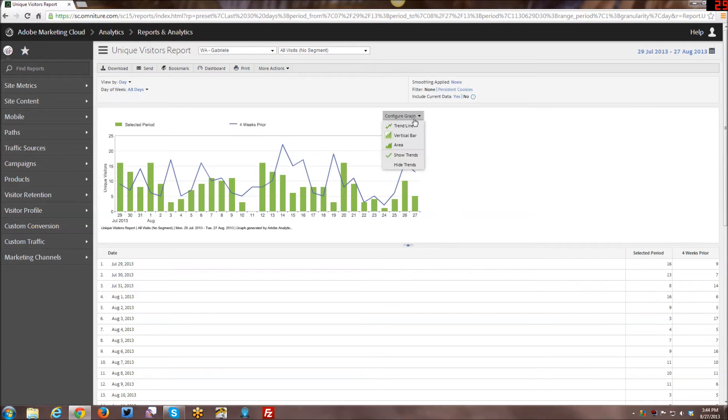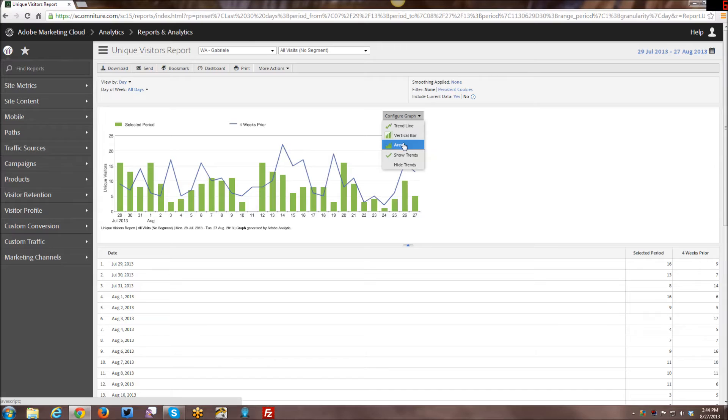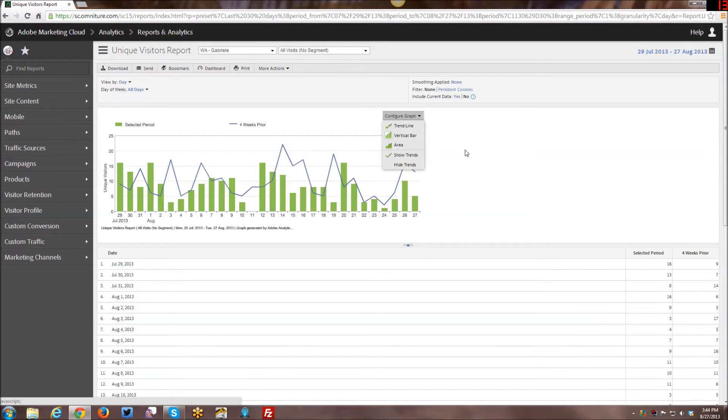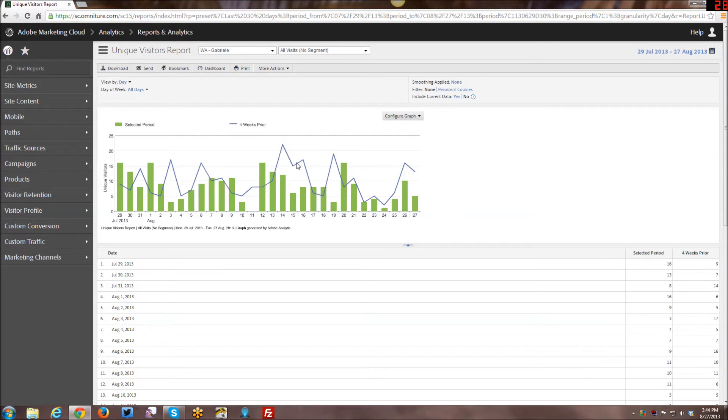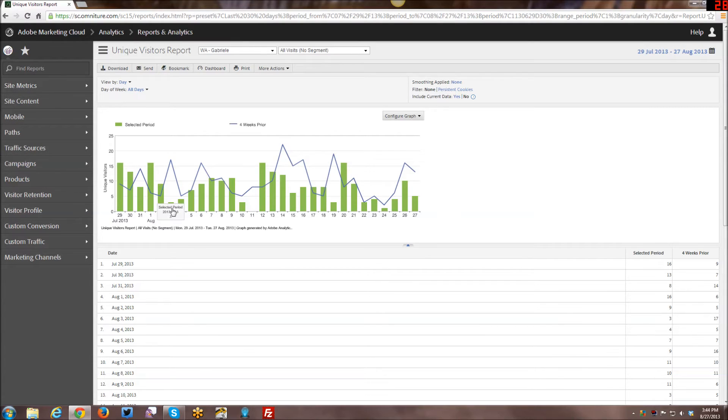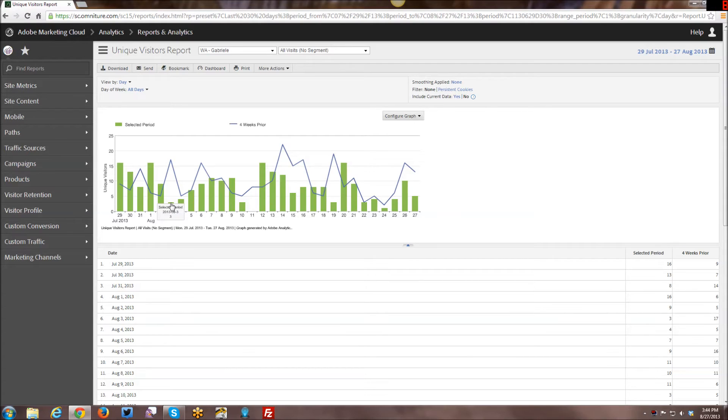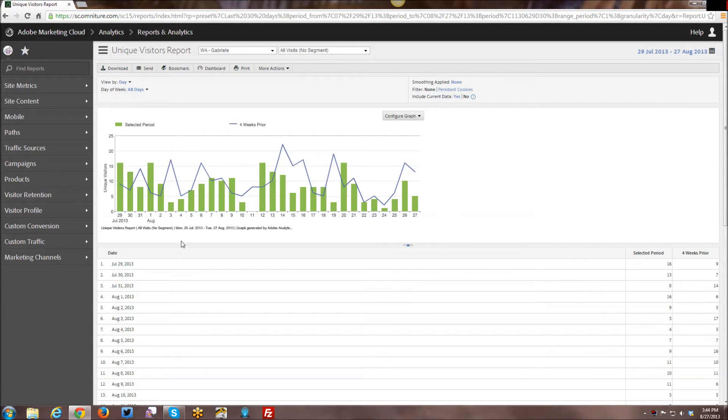So that's one of the things you can do within these reports is change the dates. You can configure the graph and here you have an option between trend line, vertical bar, and area. If I have show trends checked off that basically shows the current month and then the previous four weeks prior. So basically what traffic happened four weeks prior to this particular date. So here you can see on August 3rd I only had three visitors, but on July 3rd I had 17 visitors, so four weeks prior to that.